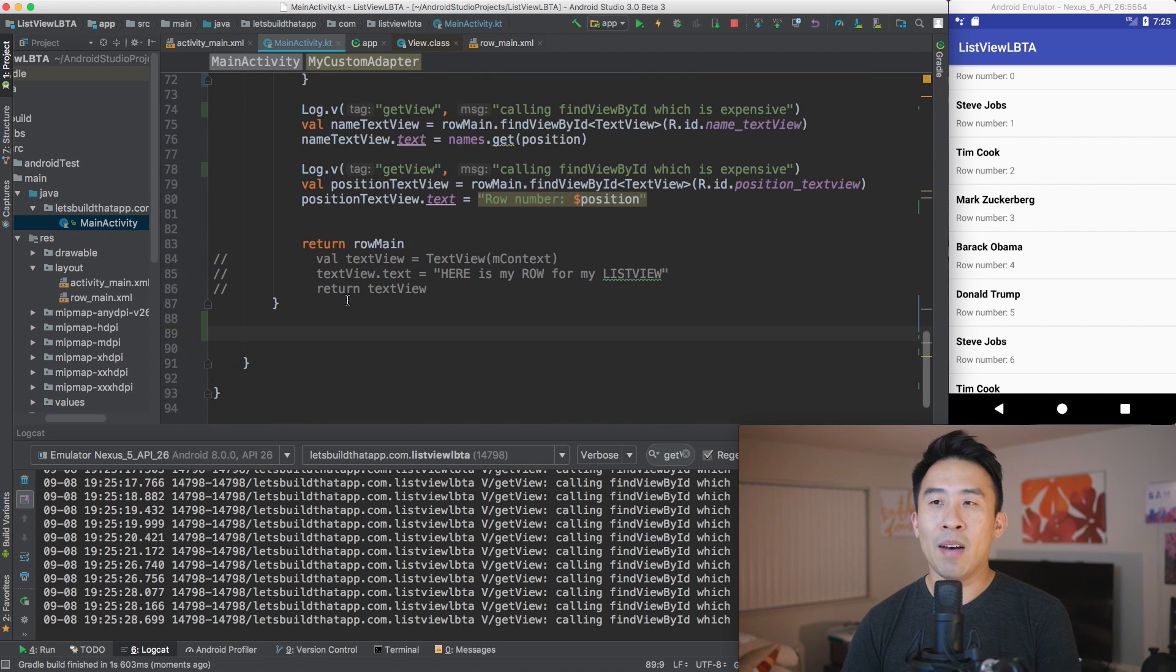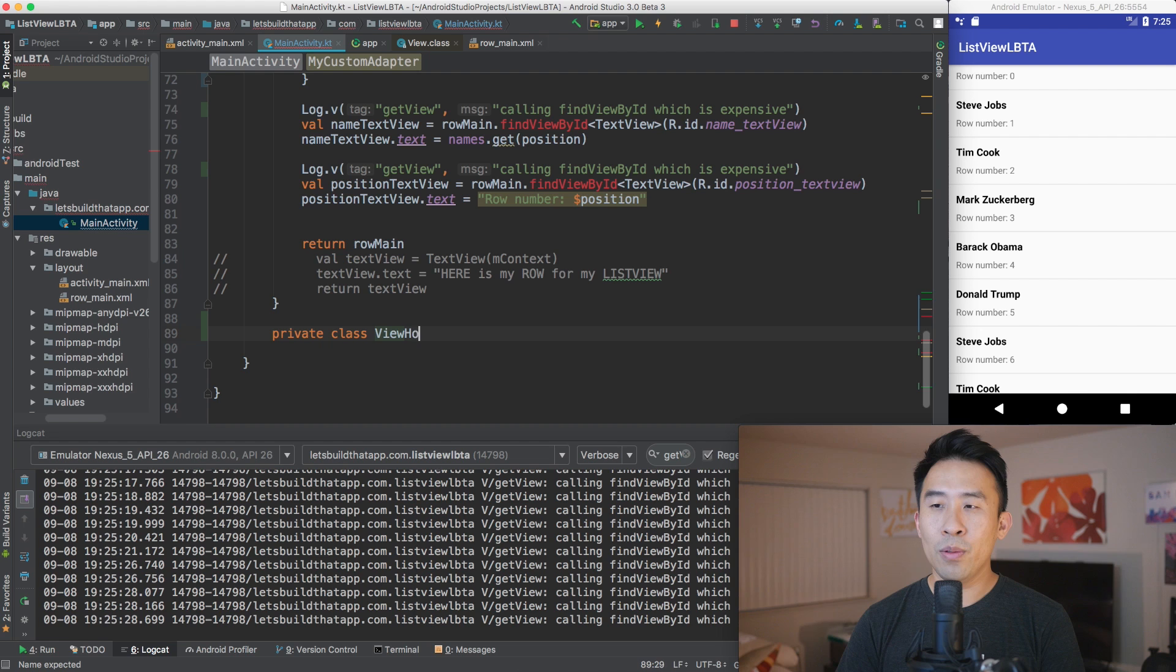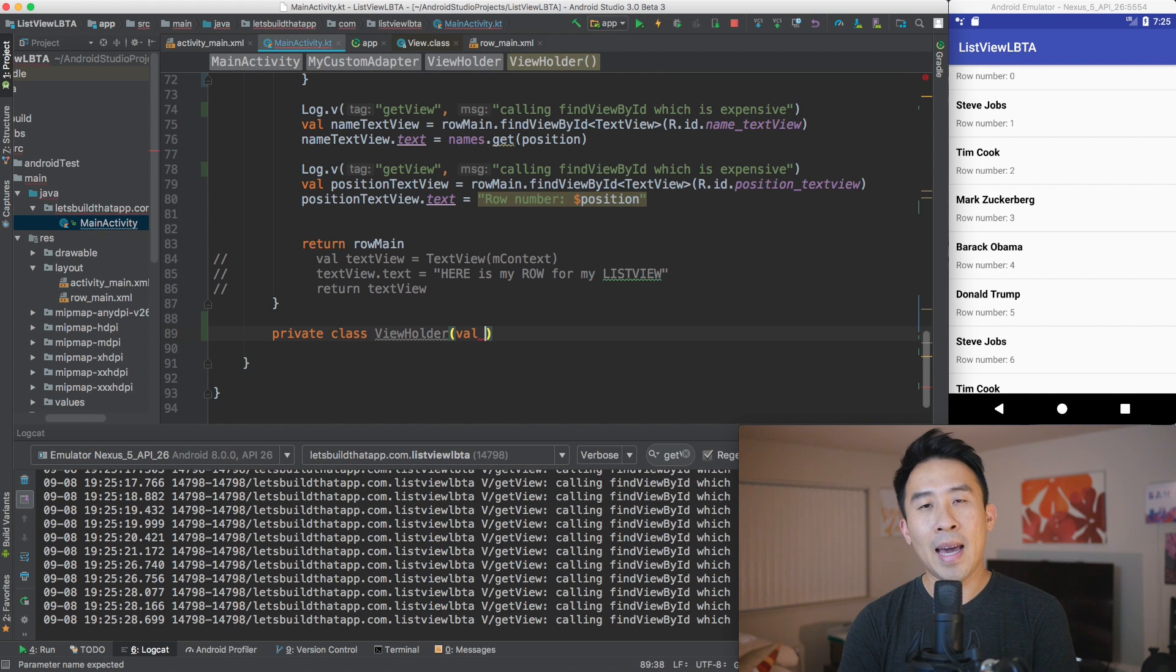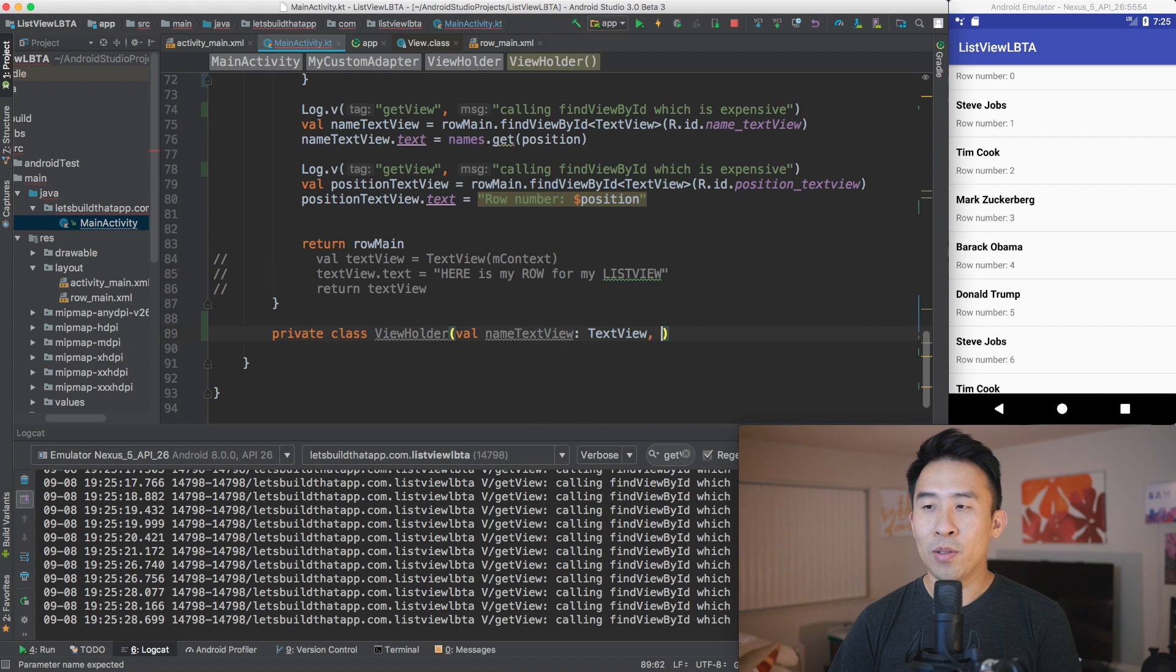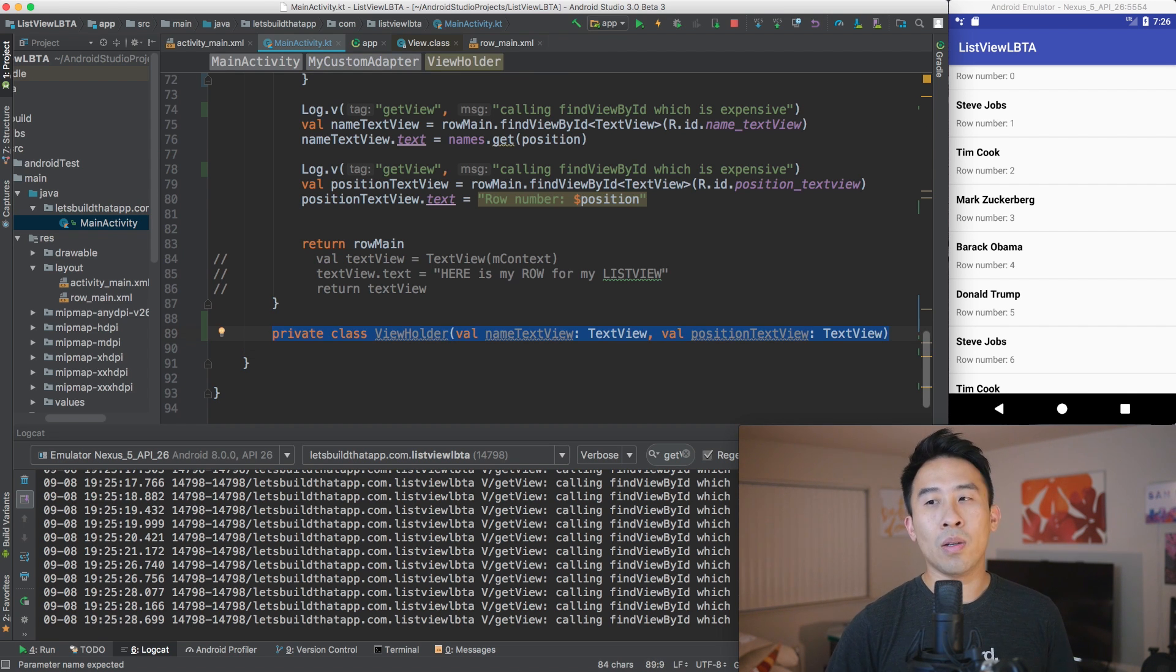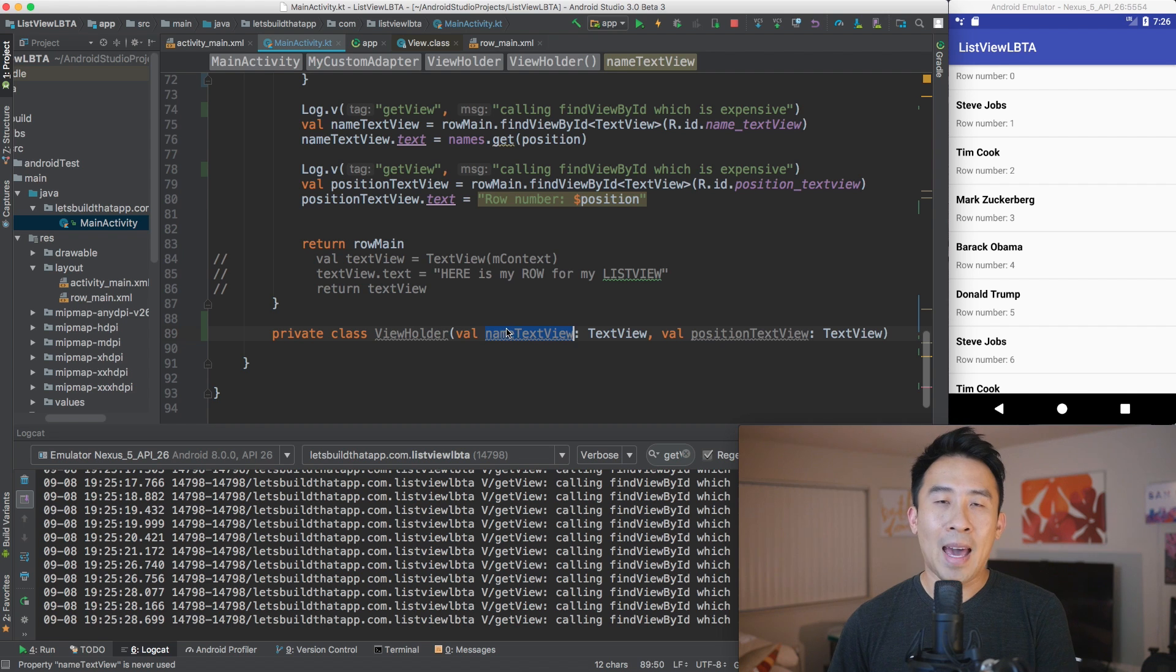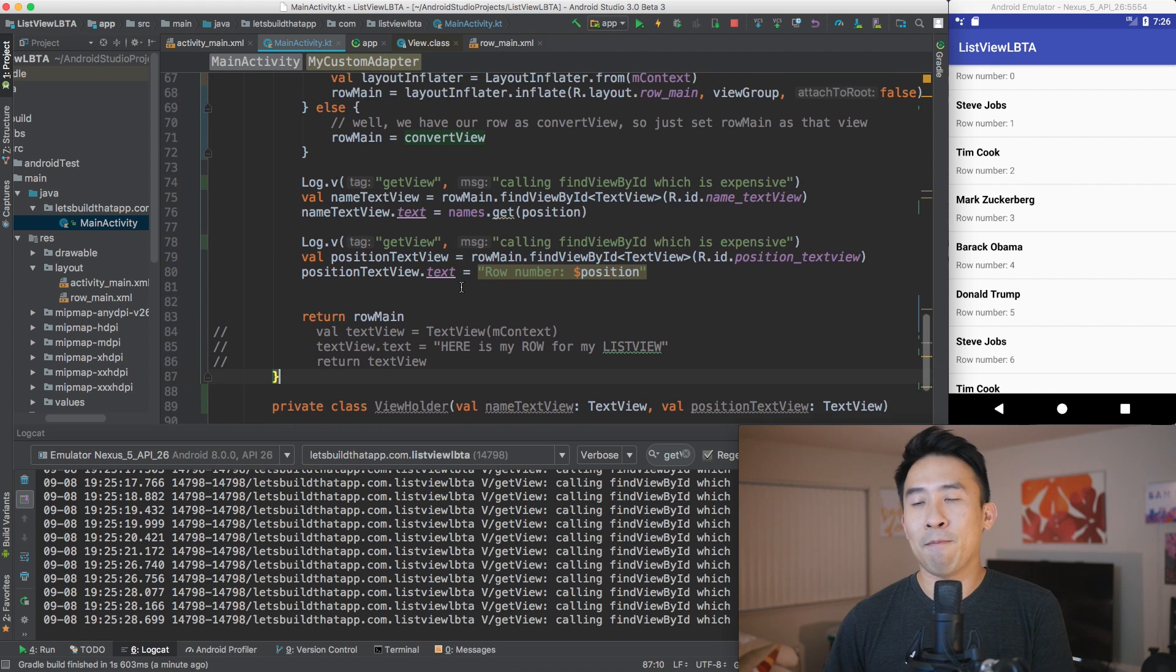And I'm going to avoid this call by using this view holder class that I'm going to call or create down below get view. So instead of Java, you can create these inner classes by just typing out code. So let's make it a private class and call it a class of view holder. And to construct this class, we're going to set up two properties with this val syntax. So val name text view, let it be of type text view, val position text view, and also let it be of text view. So the way to read this bit of Kotlin code is you're pretty much setting up view holder with these two properties that you can instantiate your class with and also access it later on.